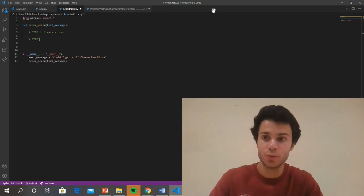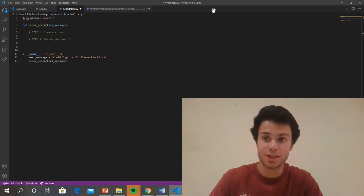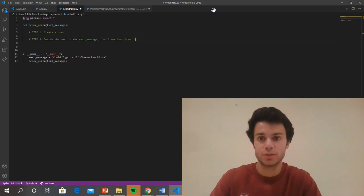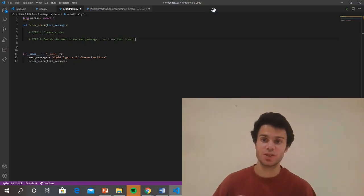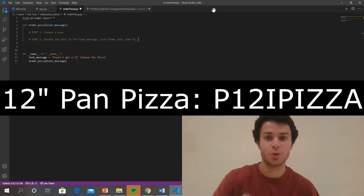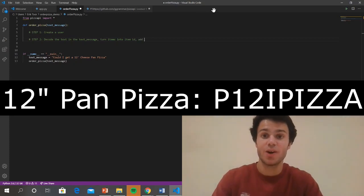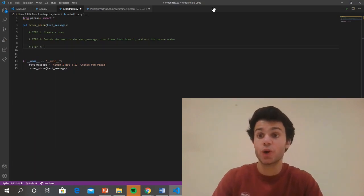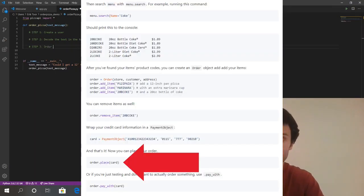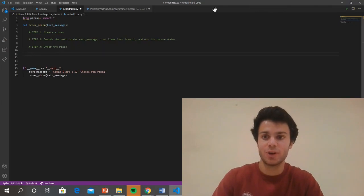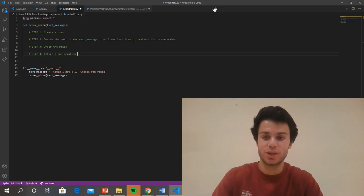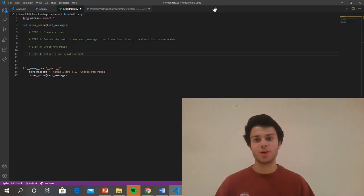Then we'd want to decode the text in the text message and turn each item into its item ID. So for our 12-inch cheese pan pizza, we're going to have a certain item ID that we want to add to our order, and then add our IDs to our order. Step three is that we're going to want to order the pizza, and then step four, we want to return a confirmation text back to our user and tell them that it's been ordered and when it's coming.